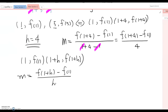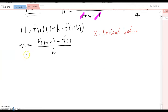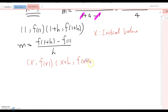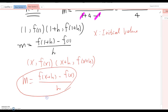Now, does the initial value always have to be 1? No, it can be any value. If you want to start from negative 2, then the initial value becomes negative 2; if you start from 10, it becomes 10. I'm going to set up x as the initial value. Then the points become (x, f(x)) and (x plus h, f(x plus h)), and therefore m equals f(x plus h) minus f(x) over h. That is the difference quotient formula.